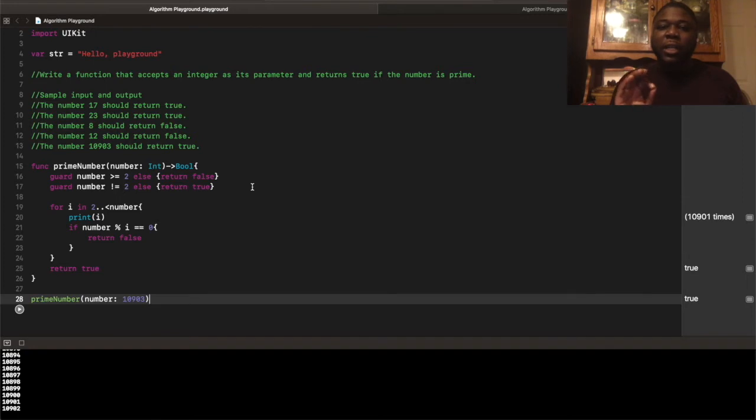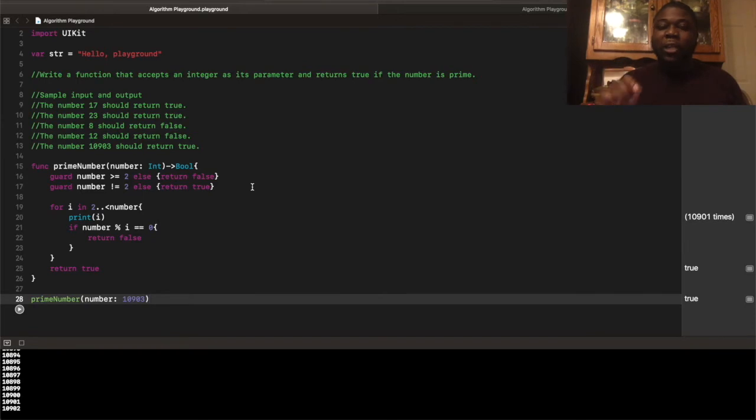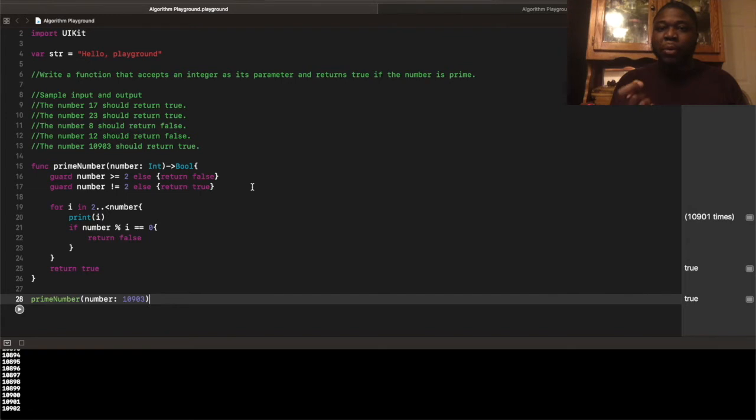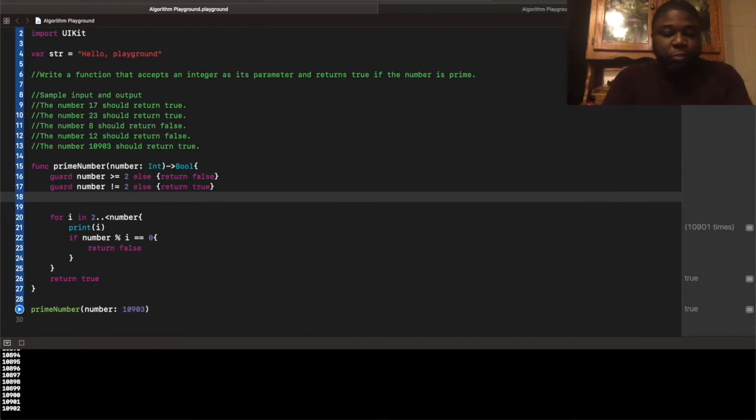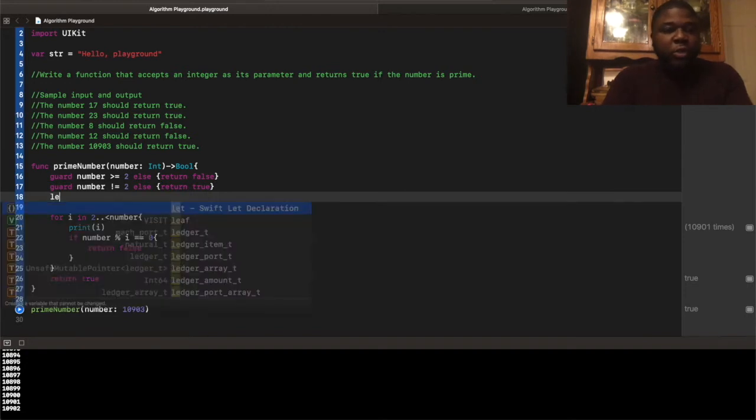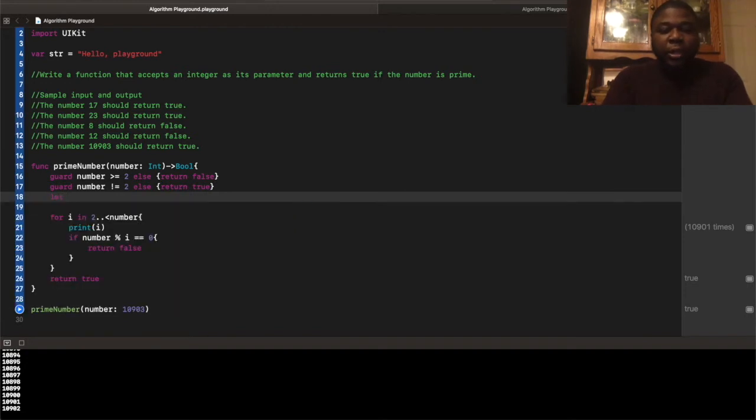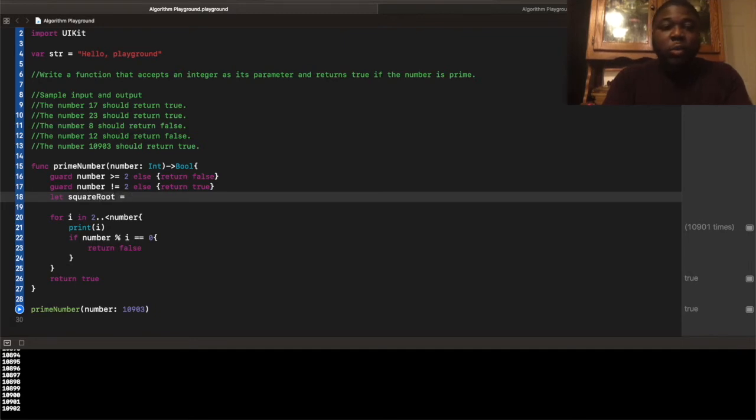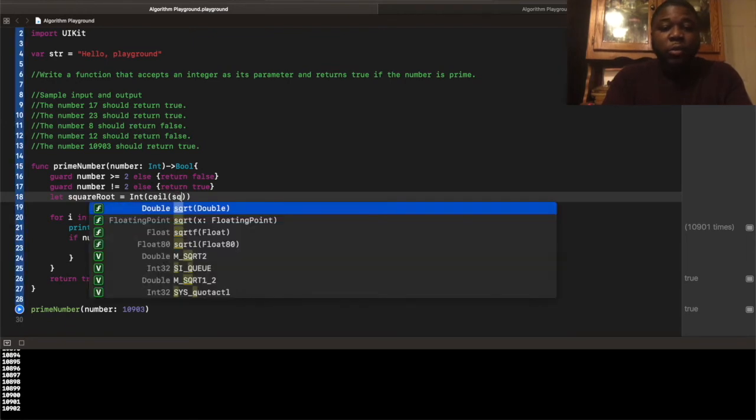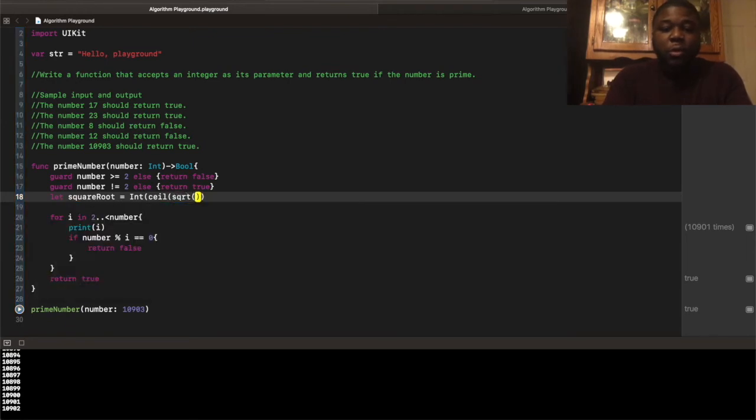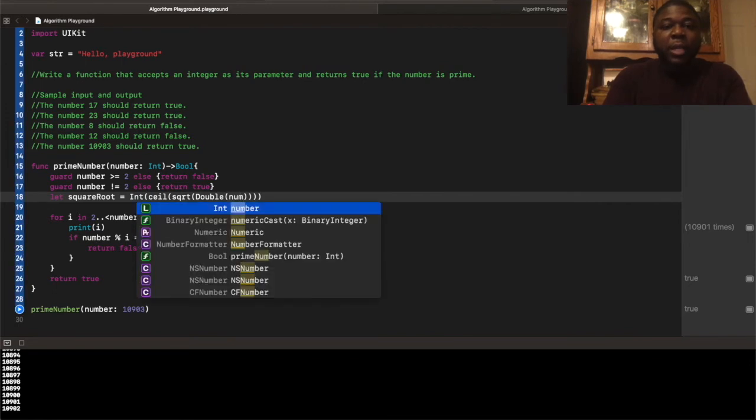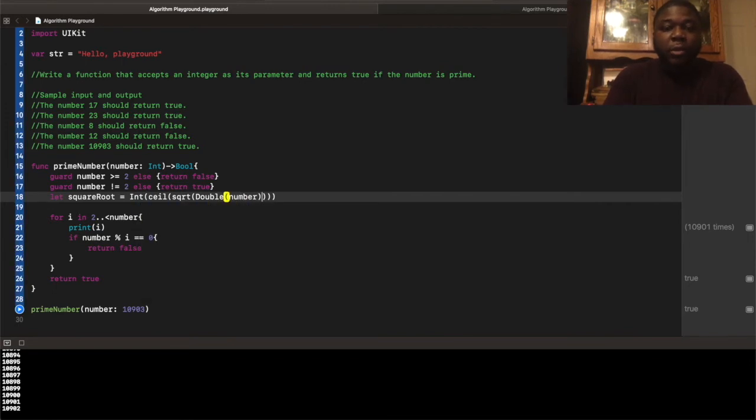So, understanding that logic, we can greatly, greatly dramatically reduce our search time by comparing the number, the for loop, using the for loop, the number that we compare our search index up to, the square root, the square root of the actual number that's passed in. So, we could do something like this, call this, square root, equal to, integer ceiling, square root, double, and number that's passed in.